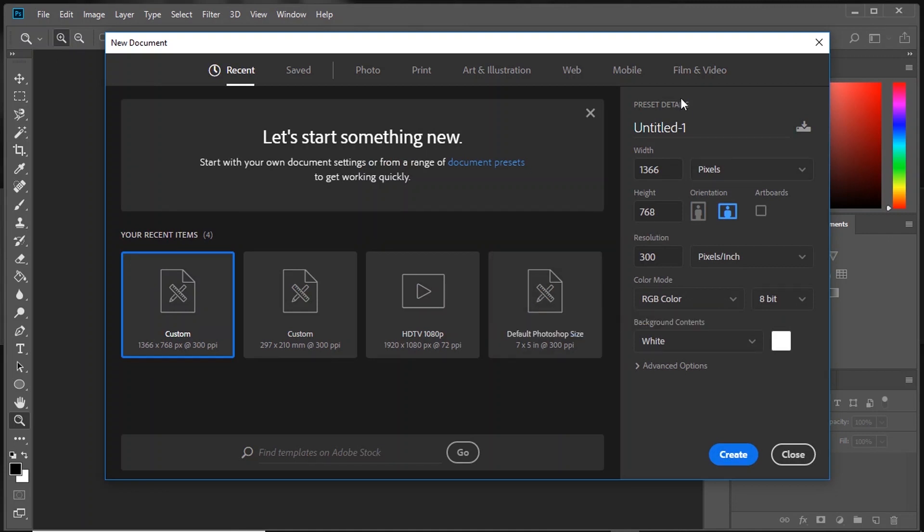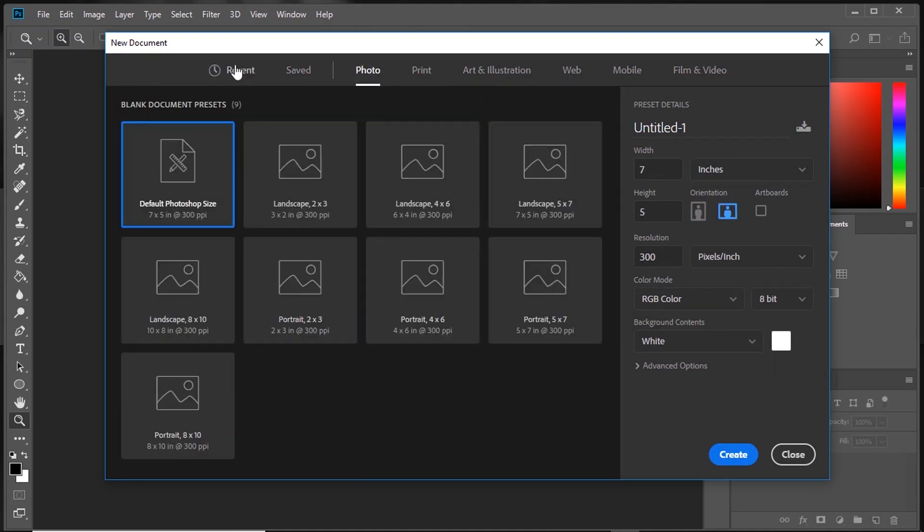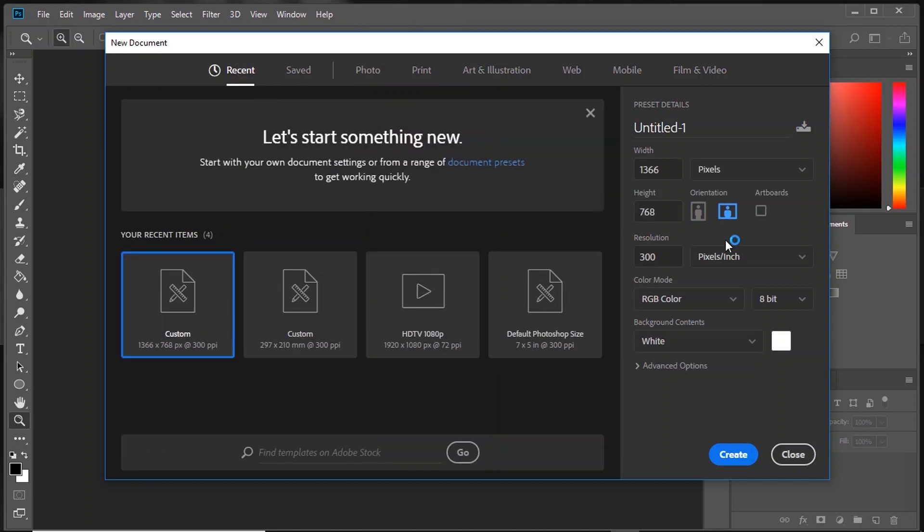Here, you can select a template or just set a resolution and press create.